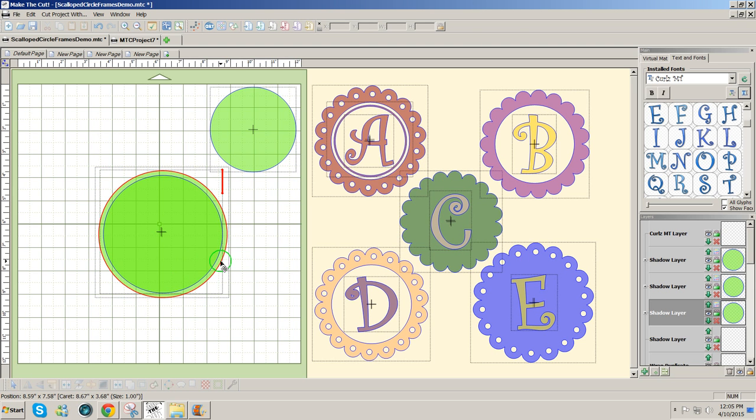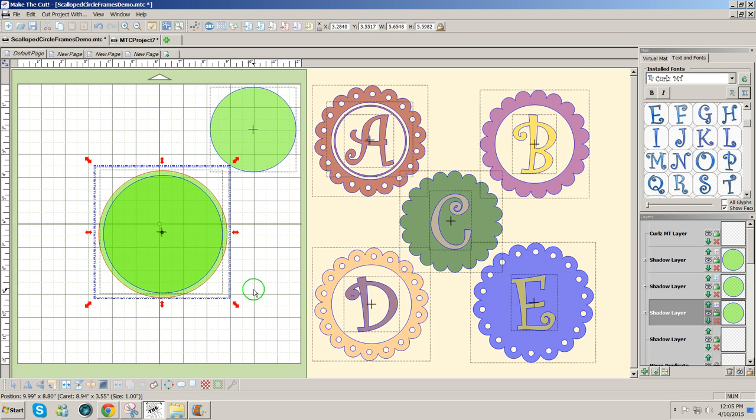Now this gives me a little wider line to work with and still keep the center the same. So I'm going to wrap the rhinestones around the outside circle that I just added.